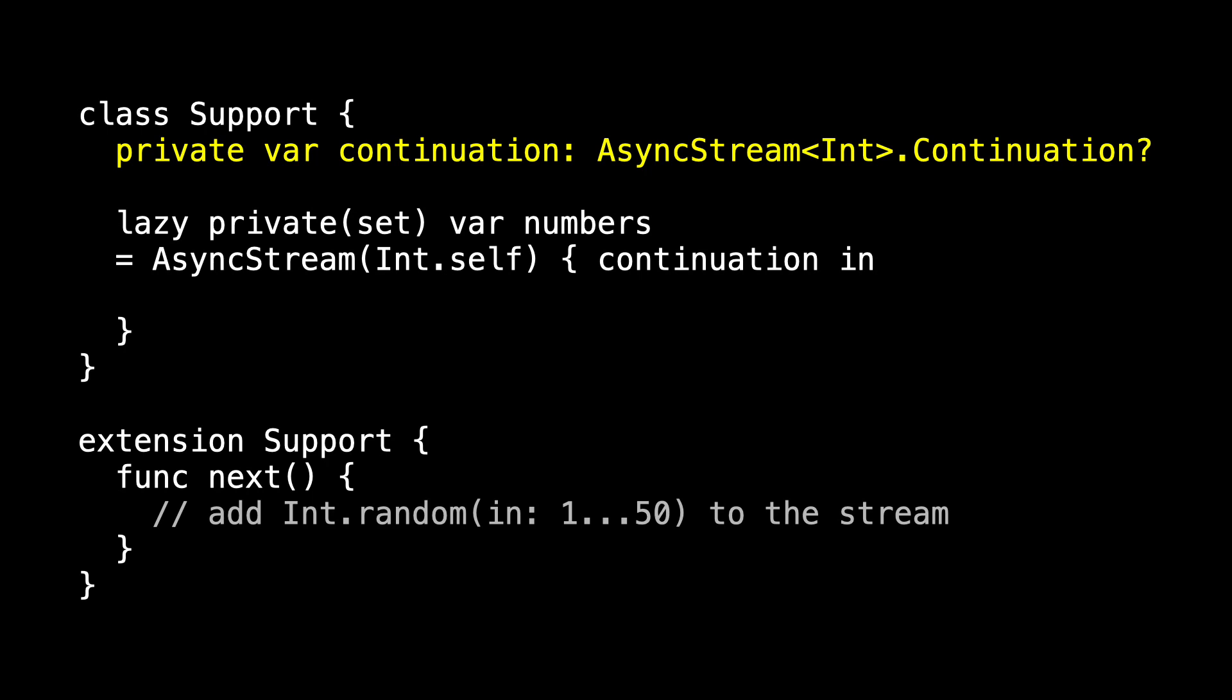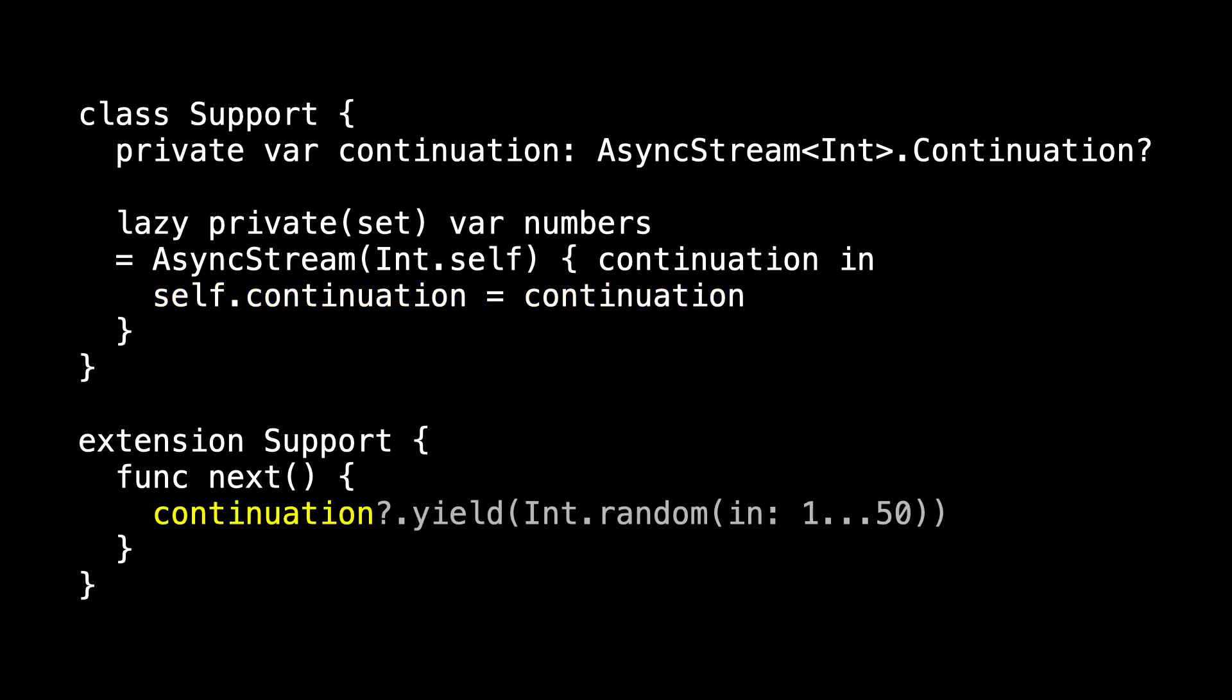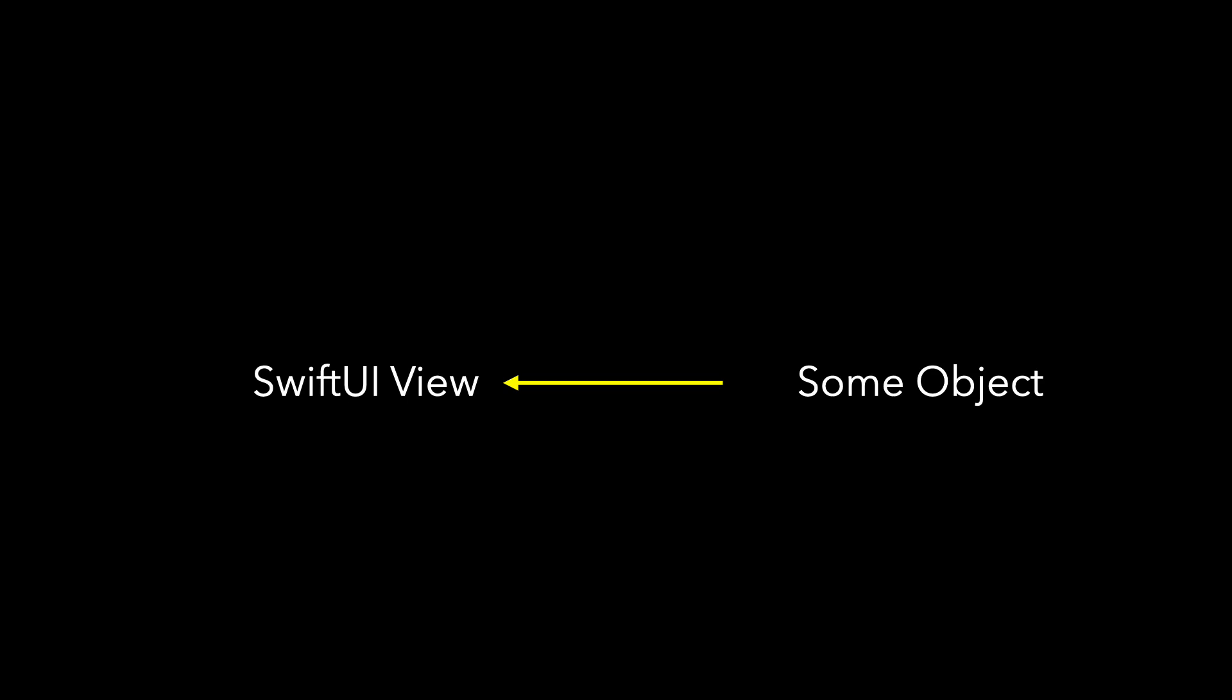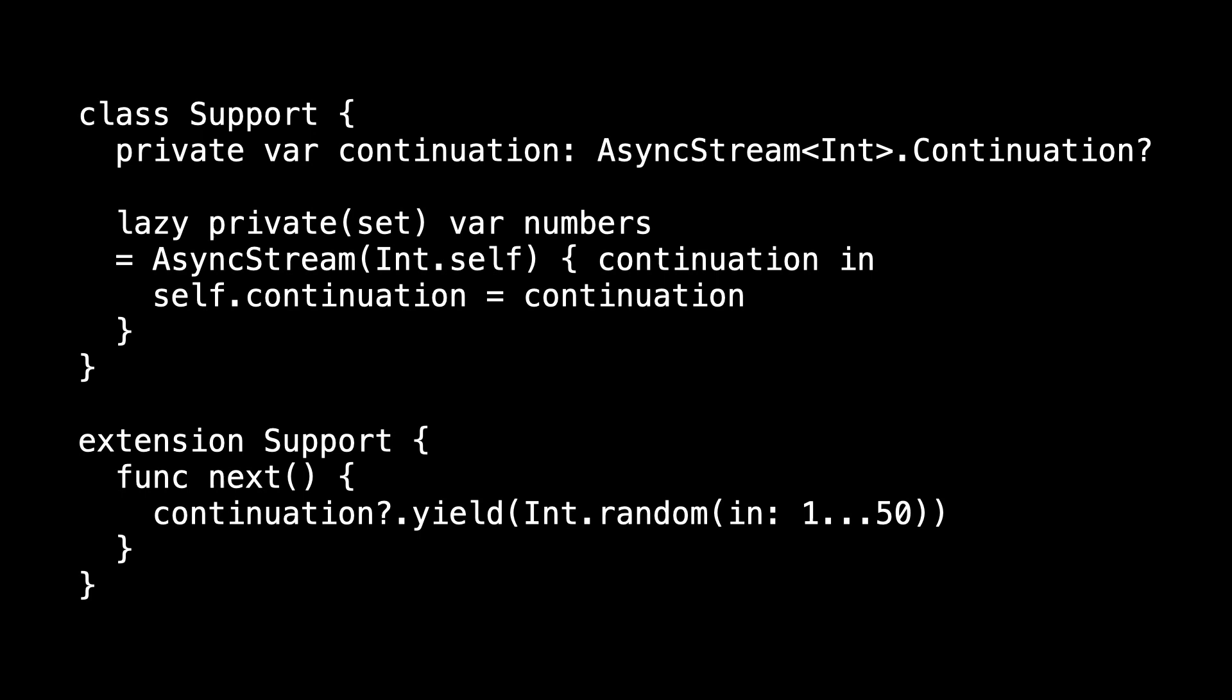We create a property that will hold the continuation. And the only thing we do inside of numbers is set our property to the continuation that's provided when we create our async stream. And now in the next method, we can use this continuation, if it exists, of course. And yield will place our random integers into the async stream. Run the app. It runs as before. And now I've got simple communication between our support and our main view. No combine, no notification center, just this simple code.